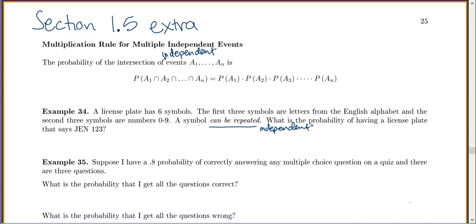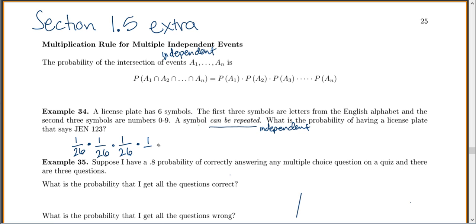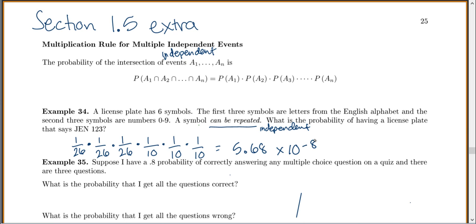What is the probability of having a license plate that says GEN-123? For G, I have a 1 out of 26 chance. Because symbols can be repeated, I still have a 1 out of 26 chance for E, and 1 out of 26 for N. For the number 1, we have digits 0 through 9 — that's 10 options — so 1 out of 10. Same for 2 and 3: each is 1 out of 10. Multiplying all together gives 5.68 times 10 to the negative 8th.